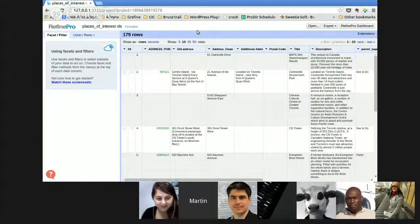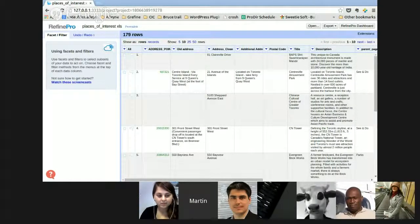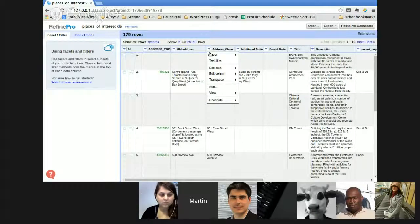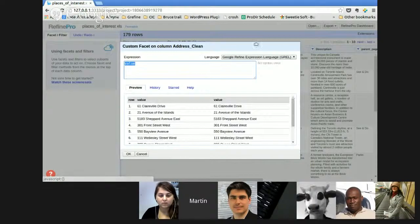So this is the Refine interface. The logo is RefinePro, but today it's exactly the same functionality as OpenRefine. The General Refine Expression Language — which I will call GREL from now — is a language you can access from multiple parts of your project. The first place where you can find it is when you go on a cell, on the column, and look for custom text facet. This is the interface where you enter a GREL expression.